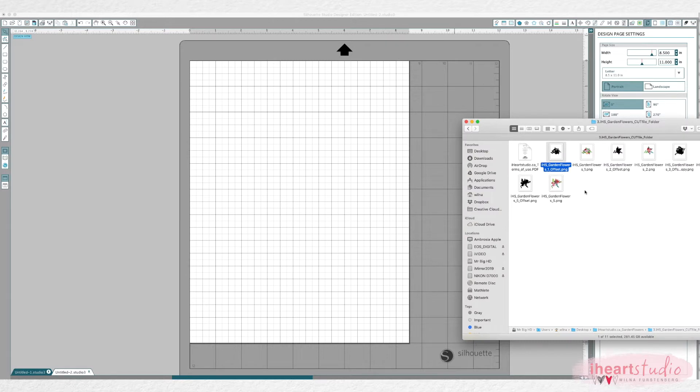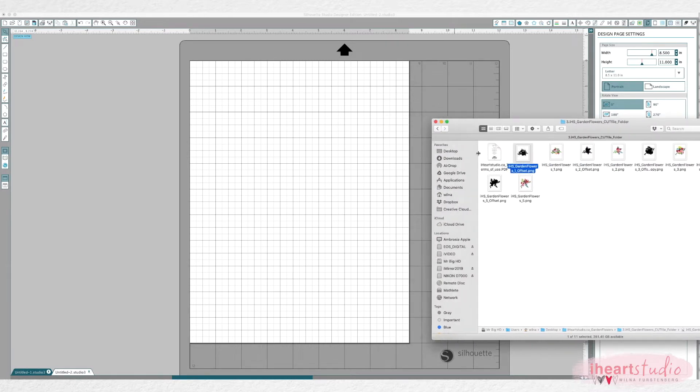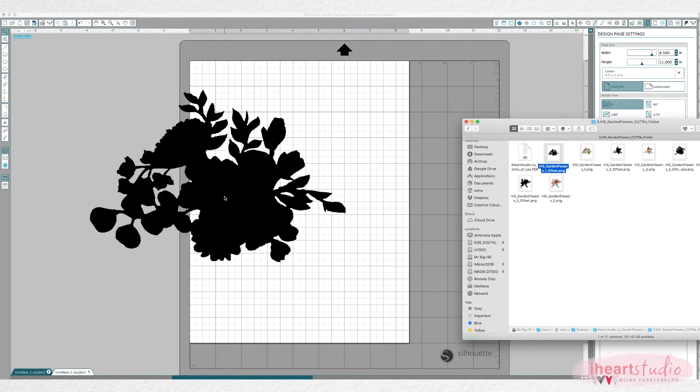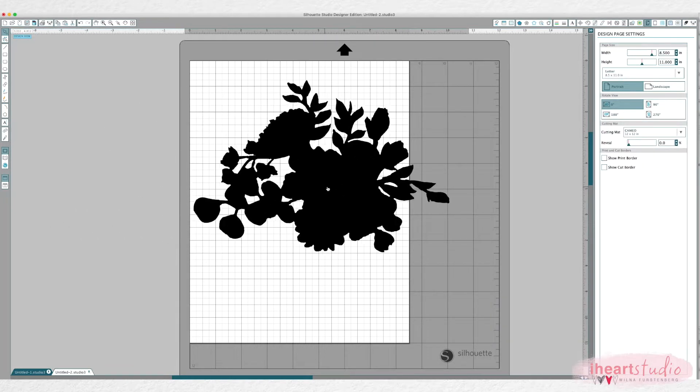So first of all you want to open the offset. So I'm just opening a folder with the flowers and now I'm just dragging the offset onto the silhouette software.